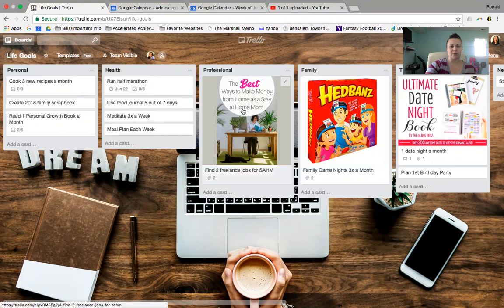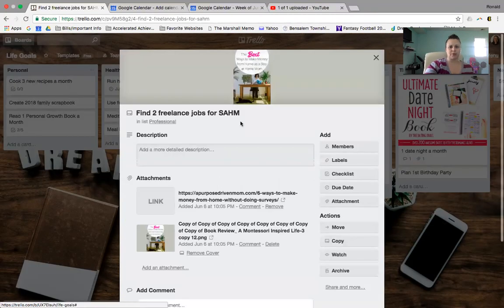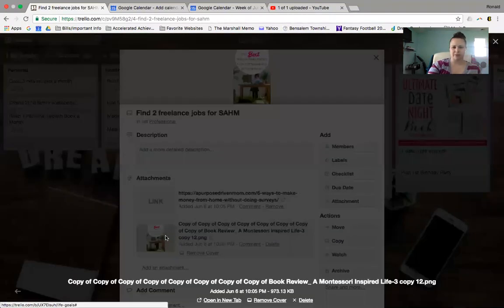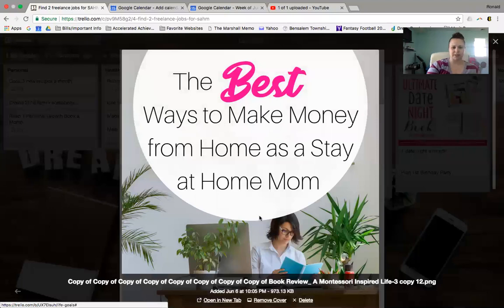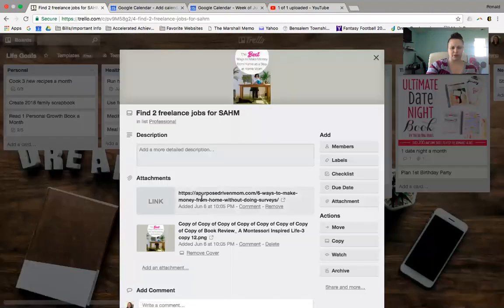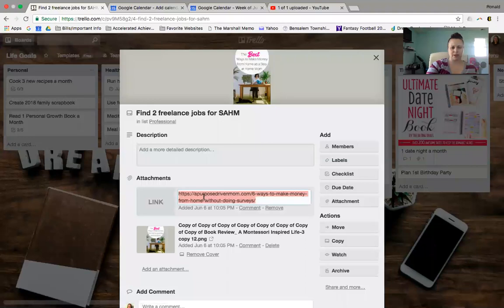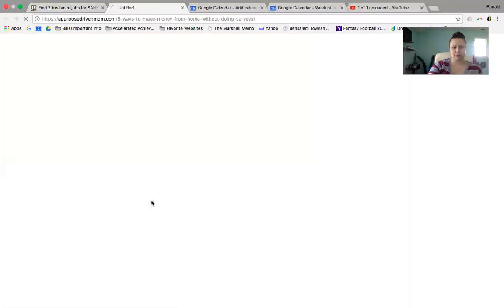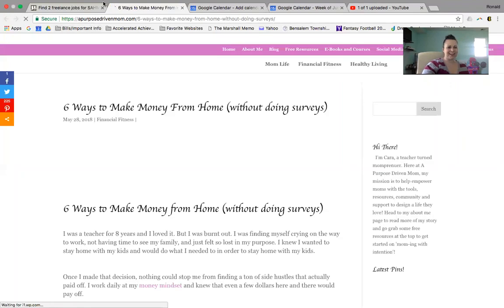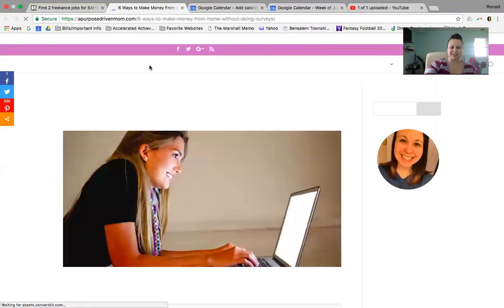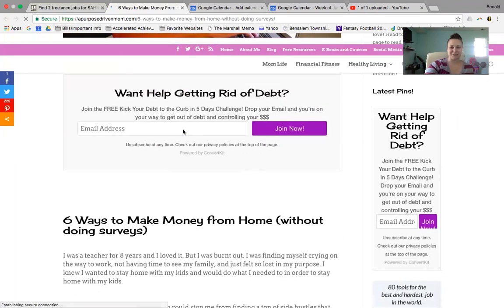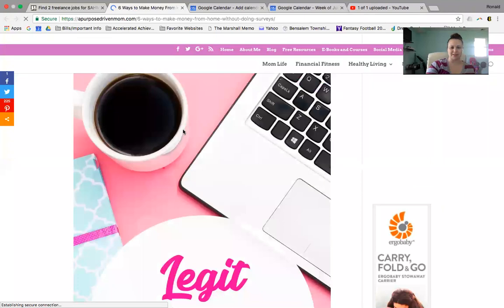I also put in a professional goal. Find two freelance jobs as a stay-at-home mom. So you can see here, if you click, there's a little picture because I've linked this here. So this actually just links you to a picture. But it could also link you to this, which is a blog post I wrote on six ways to make money from home as a stay-at-home mom. So, you know, you could read this if you copy the board. It's all yours.